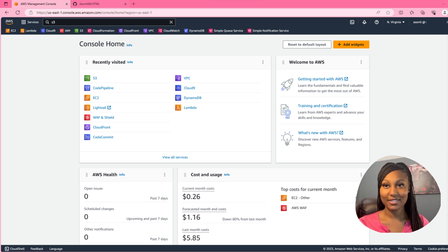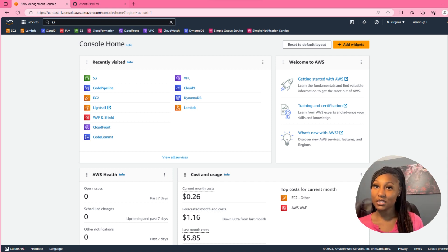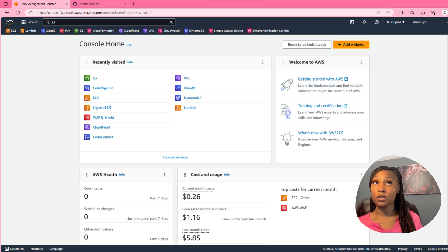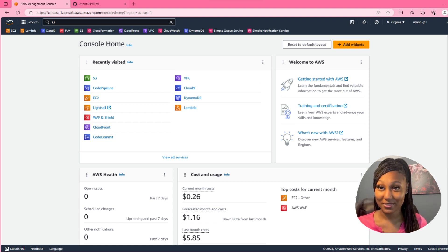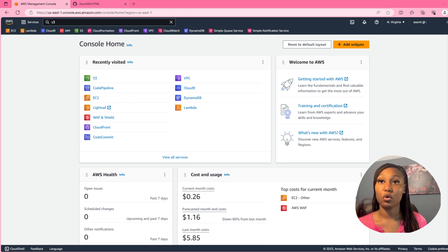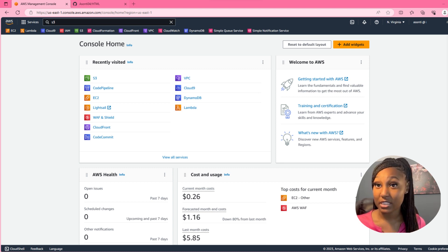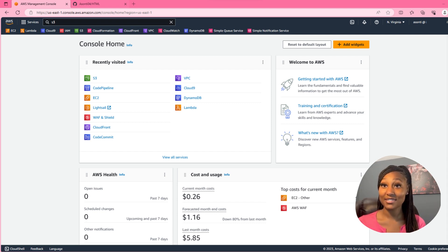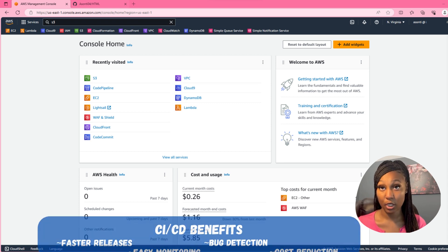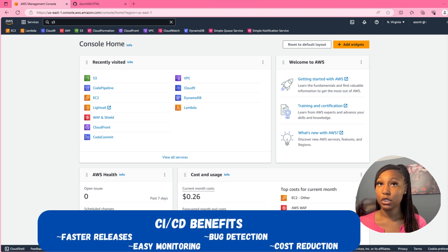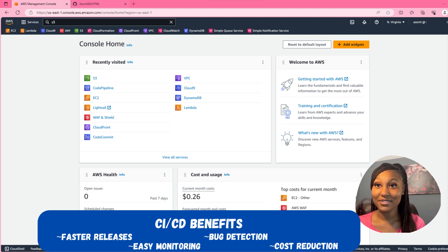So what is CI/CD? It stands for continuous integration, continuous delivery, and basically what that means is automation. It'll automate what you're trying to do. Using CI/CD, we're going to use a website with automatic updates. Some CI/CD benefits are easier releases, bug detection, easier monitoring, and of course everybody's favorite, cost reduction.